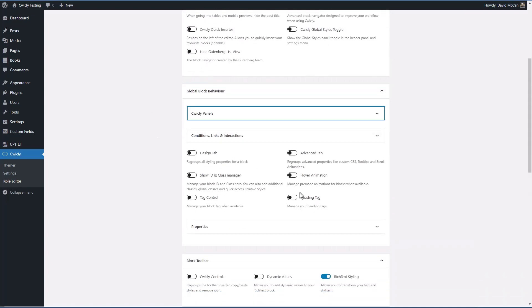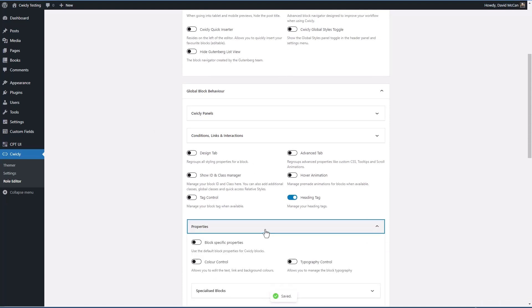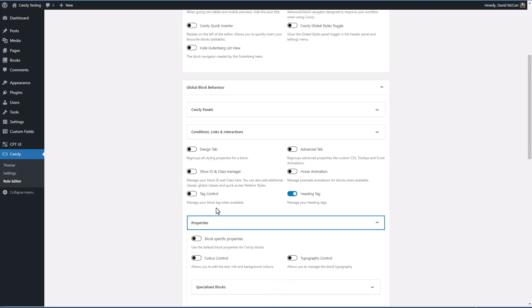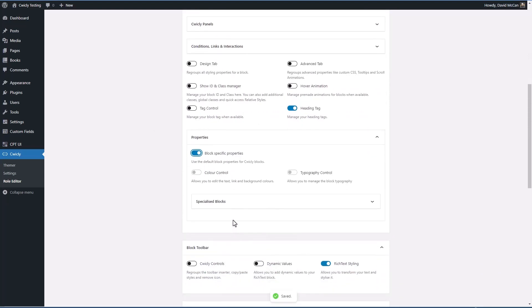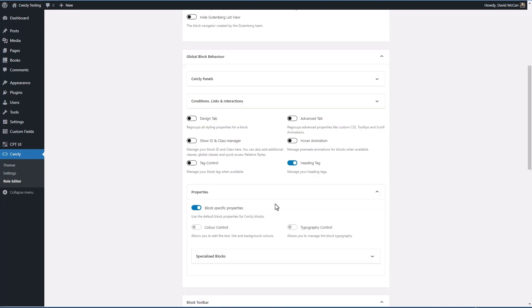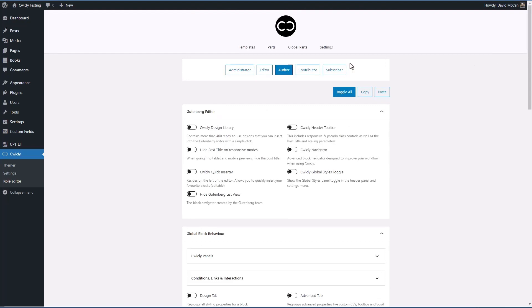Maybe they need the heading tag and the block specific properties which will give them access to color and typography. Okay, so now we've set up a role for the author.